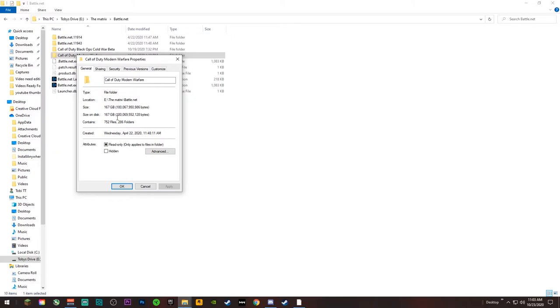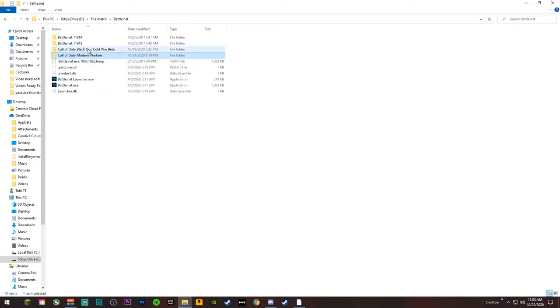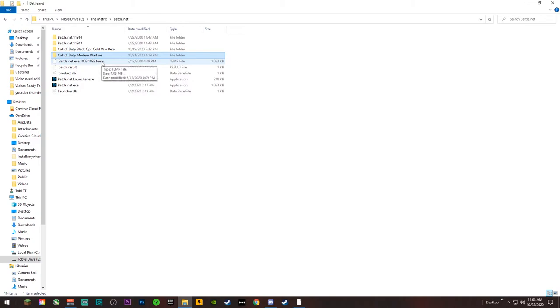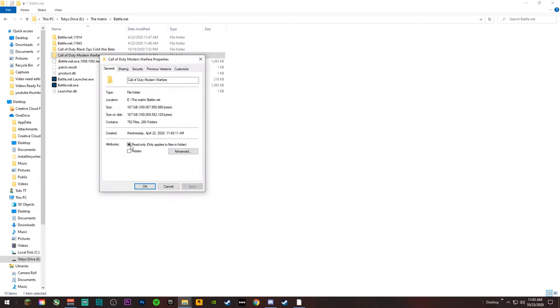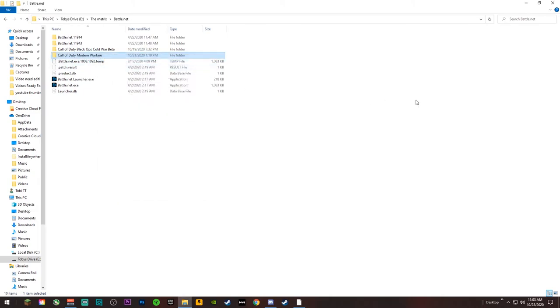Now I do have a little bit more because of Cold War beta that I still have. I just left that there because I need to delete it later on. I was playing the beta when it came out, but anyways, it should be saying around 160 after you've done this and modified it.